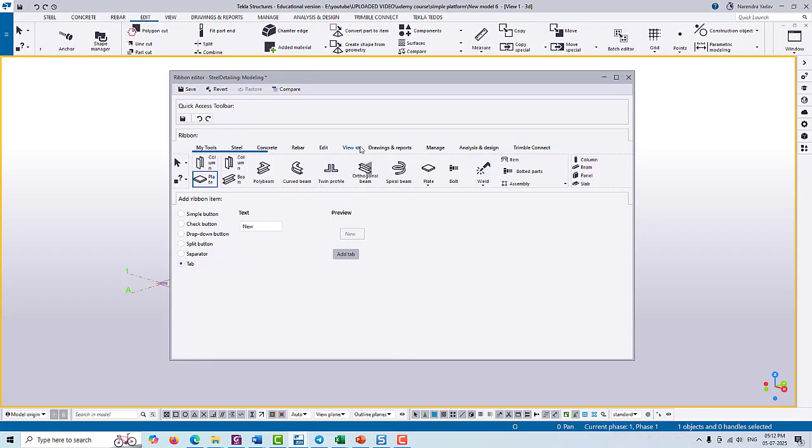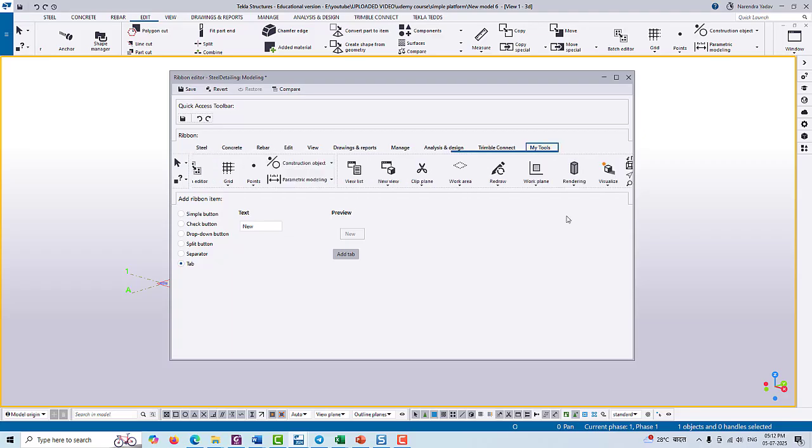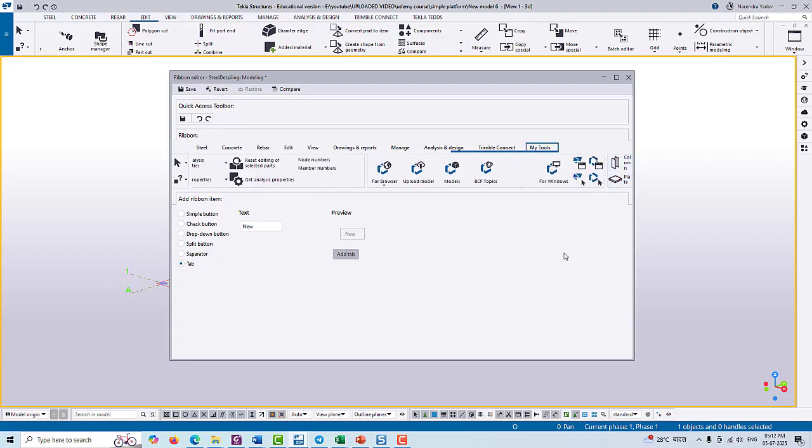Then Tekla will ask you to reload the model and whatever change you have done in the customization of the ribbon will be shown here. You can see here.